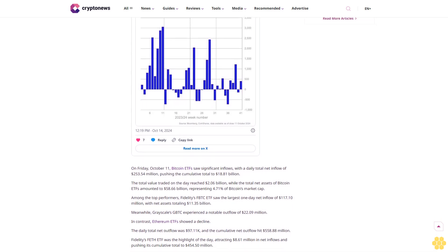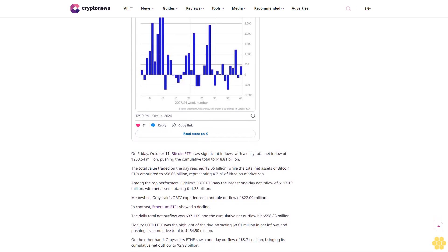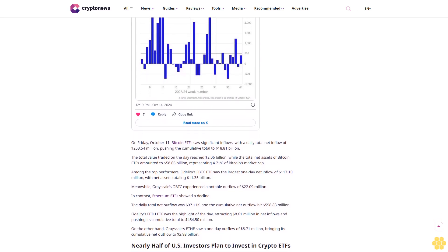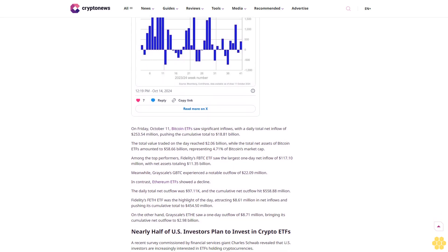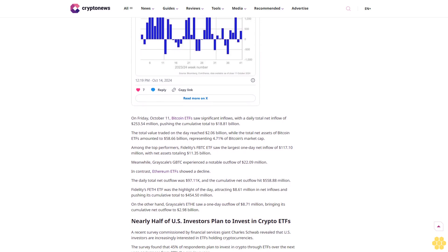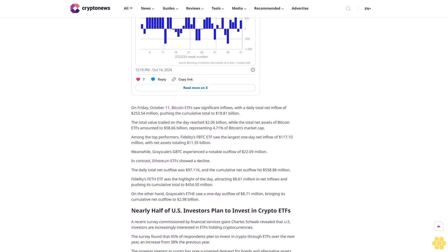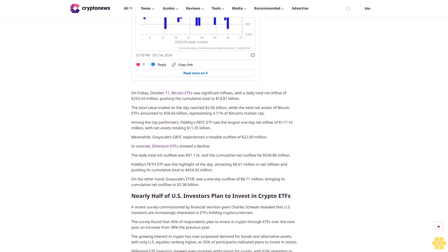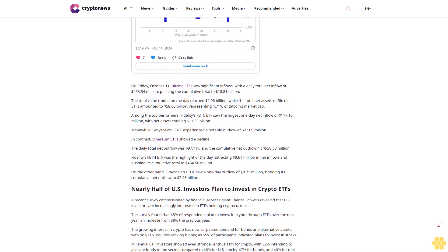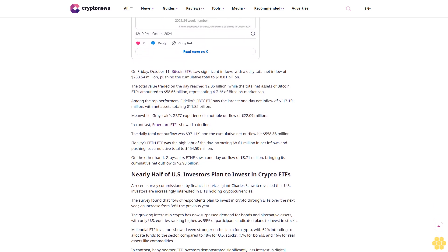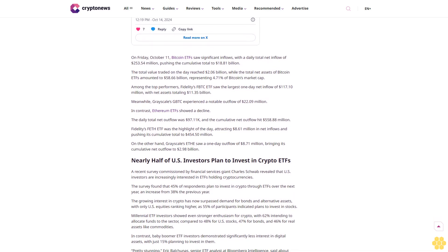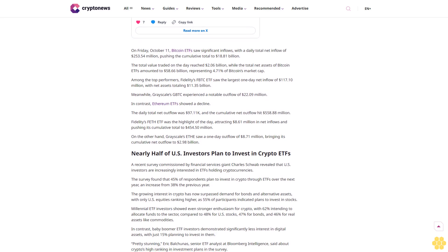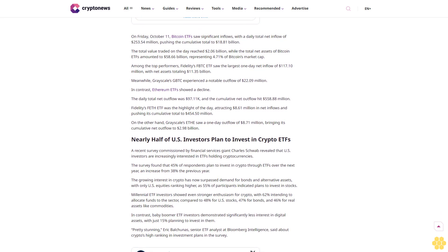Bitcoin emerged as the primary beneficiary, attracting $419 million in inflows. Meanwhile, short Bitcoin products experienced outflows of $6.3 million, reflecting investor optimism about Bitcoin's future. Multi-asset investment products continued their streak with a 17th consecutive week of inflows, though modest at $1.5 million. Ethereum, on the other hand, saw continued outflows totaling $9.8 million. Additionally, blockchain equity ETFs recorded one of their largest weekly inflows of the year, drawing $34 million, likely in response to rising Bitcoin prices.